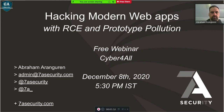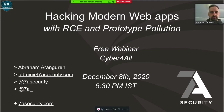Cyber4All organizes various events and activities within its community, which involves regular up-to-date cybersecurity blogs, talks and presentations within weekly webinar series, along with many hands-on workshops and webinars, cyber awareness activities, and many more. Talking about this month's first webinar, the topic is Hacking Modern Web Apps with RCE and Prototype Pollution, and our speaker is Abrah.